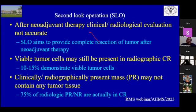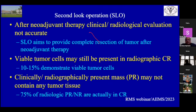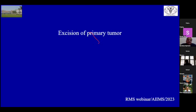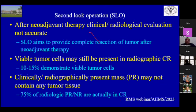Second look operations (SLO) are operations done after neoadjuvant chemotherapy. Clinical and radiological evaluation after neoadjuvant chemotherapy is not always accurate. When radiological complete response is achieved, still 10–15% of patients have viable tumors; conversely, when a tumor shows only partial response radiologically, a second look operation may reveal no viable tumors in a large number of patients. SLO is especially important in extremities, retroperitoneum, and trunk.